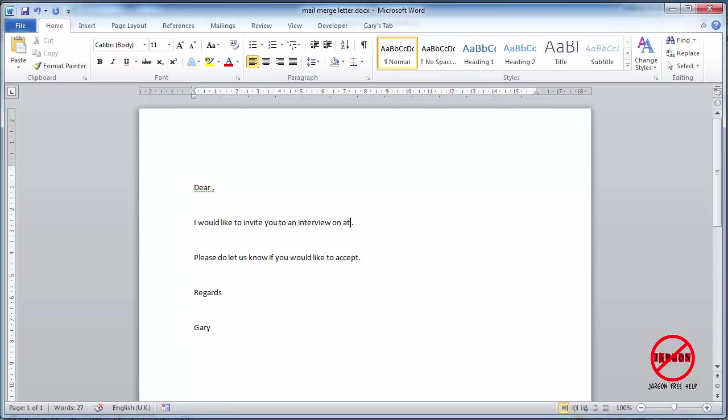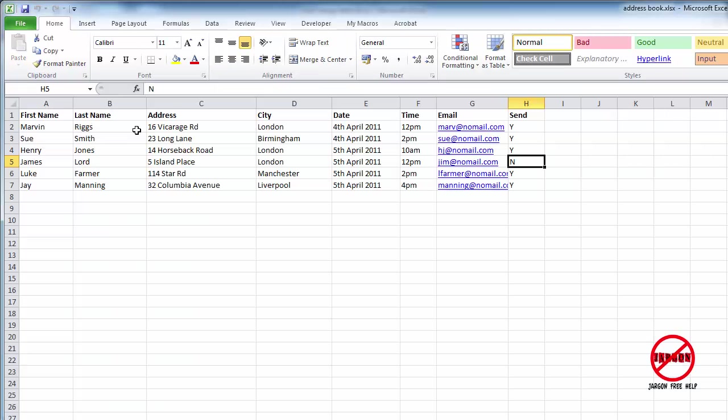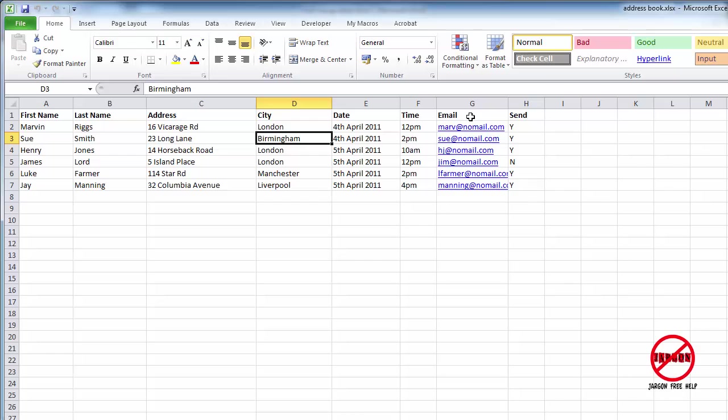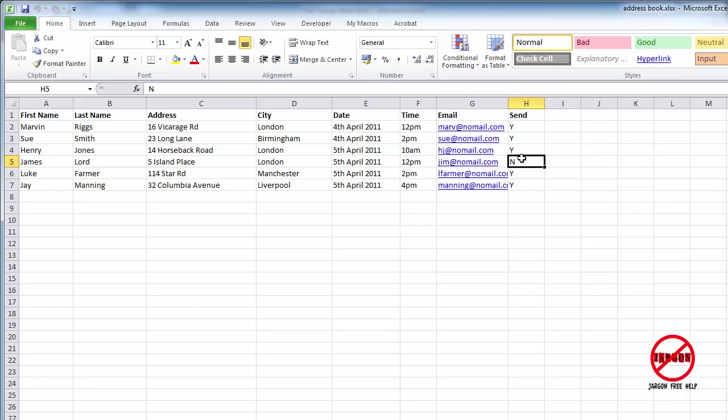Over here I've got an Excel spreadsheet with fictitious names and addresses, fictitious emails, and also a column here that has send. This person I happen to know has already said no, so I've put in no there, so I'm not going to include them in the merge and I'm going to use that as a bit of criteria later on.